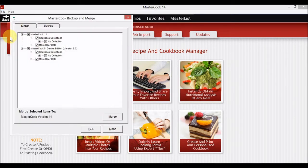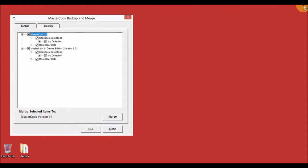Next, close the main MasterCook 14 window. You don't want MasterCook running when we're trying to merge its files. In the Backup and Merge window, select the Merge tab. You can press the plus or minus signs to the left of the folder names to expand or collapse the folders.